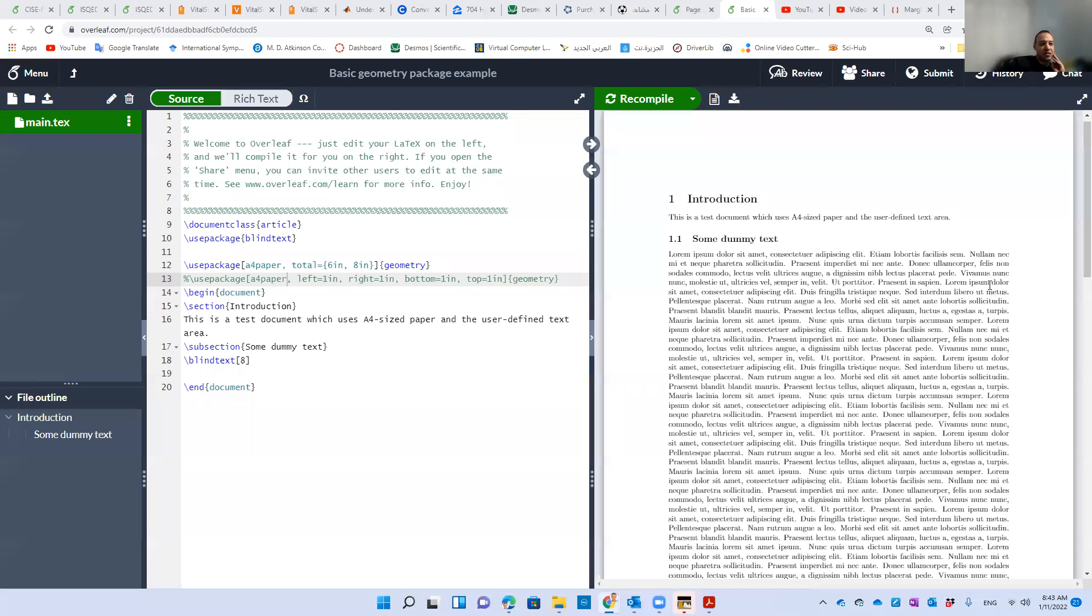Hello guys, welcome back to another video in our series of LaTeX hacks. Today we're going to discuss how to change the margins or how to control margins in your LaTeX document.